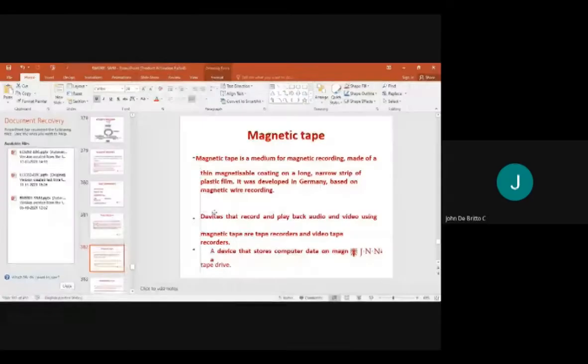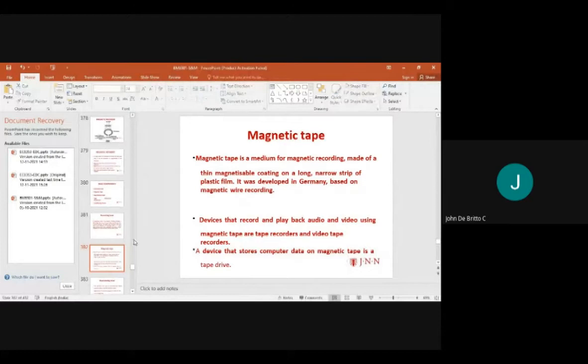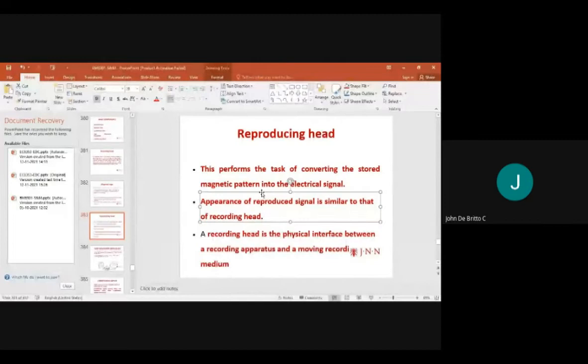Video tape recorders and magnetic tape recorders store computer data in magnetized form for tape-write drive purposes. The reproducing head performs the task of converting the stored magnetic pattern into an electrical signal.